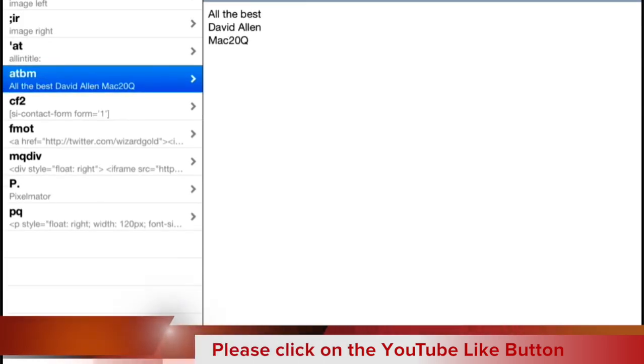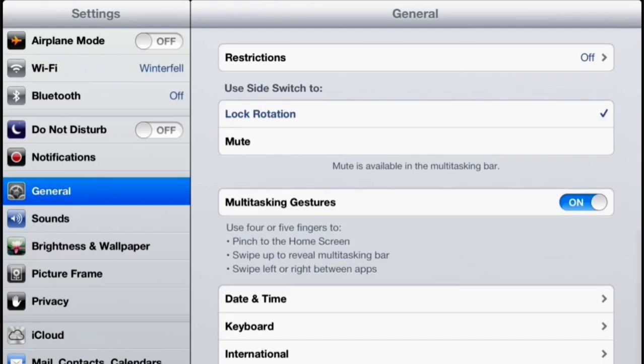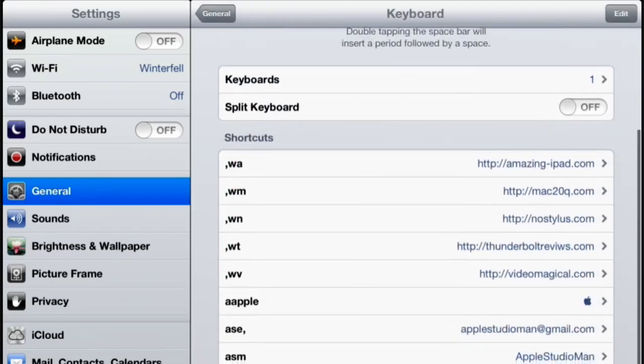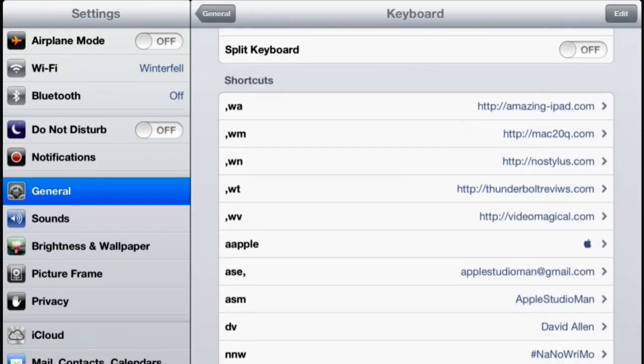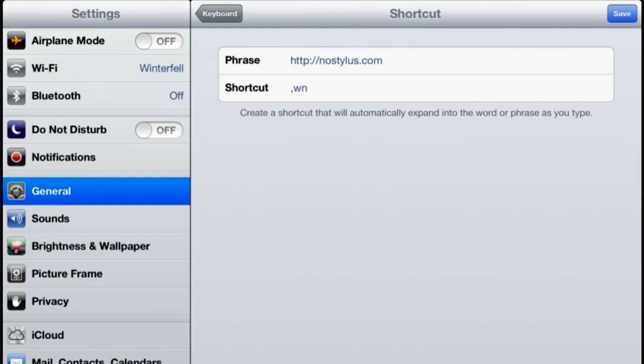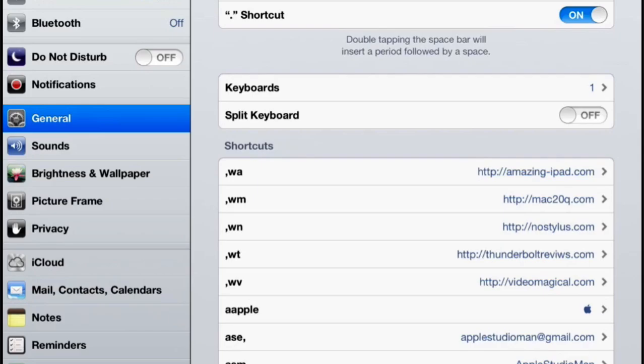So let's go to Settings, Keyboard, and you see I've got a few shortcuts on there already. If I type in comma WN it'll actually fill in no stylus for me, so that's a nice little shortcut to have. So if we've got this ability to do these keyboard shortcuts in iOS, why do we need to get TextExpander?